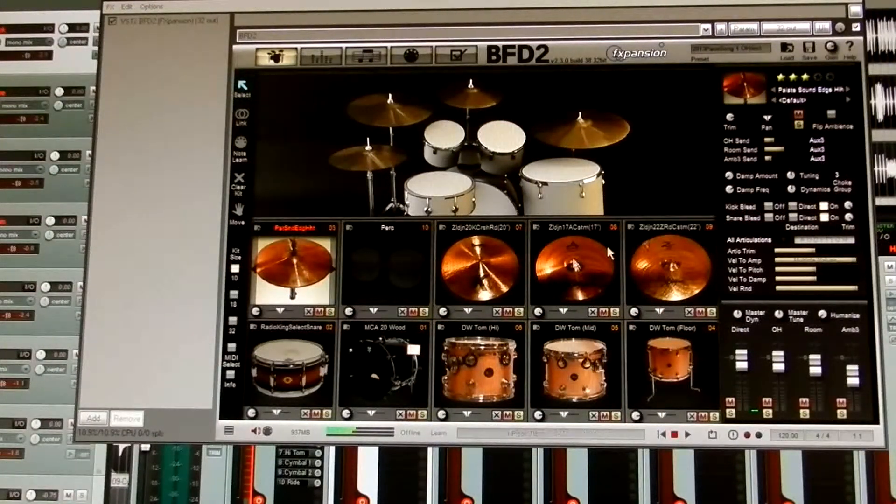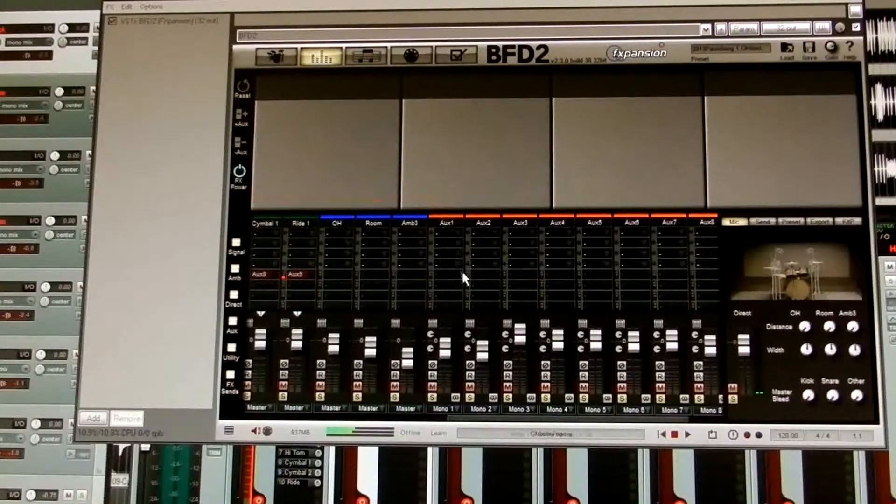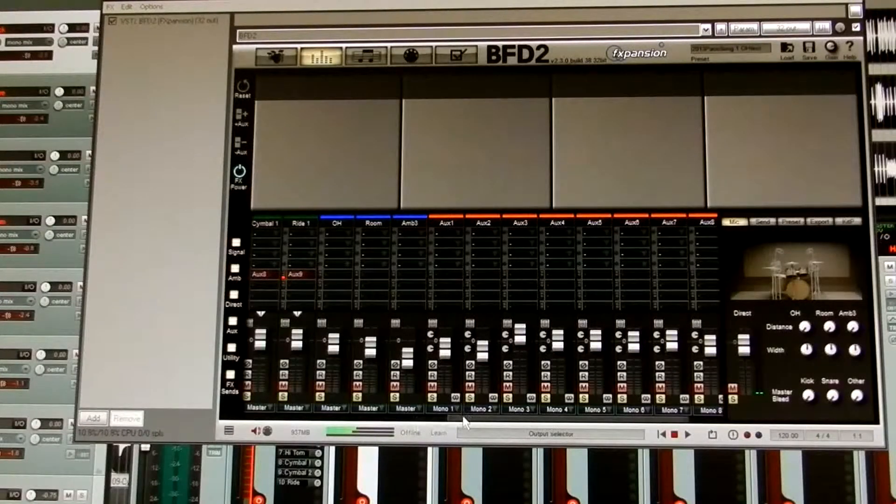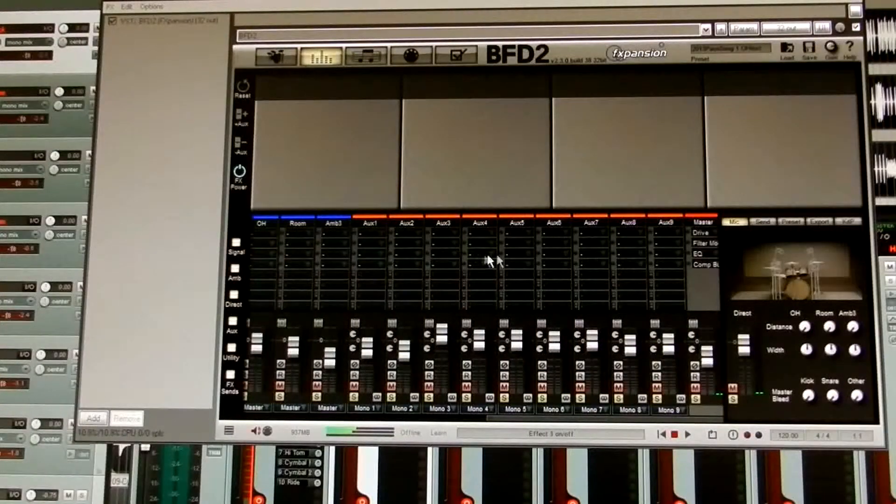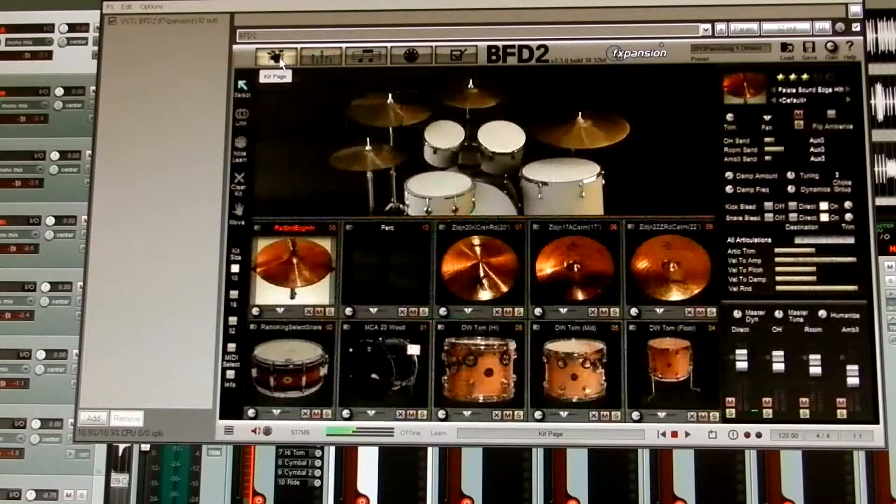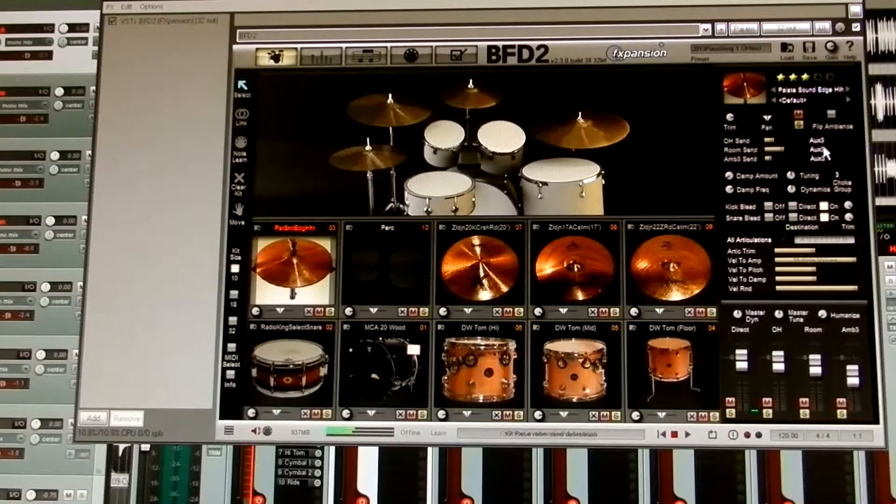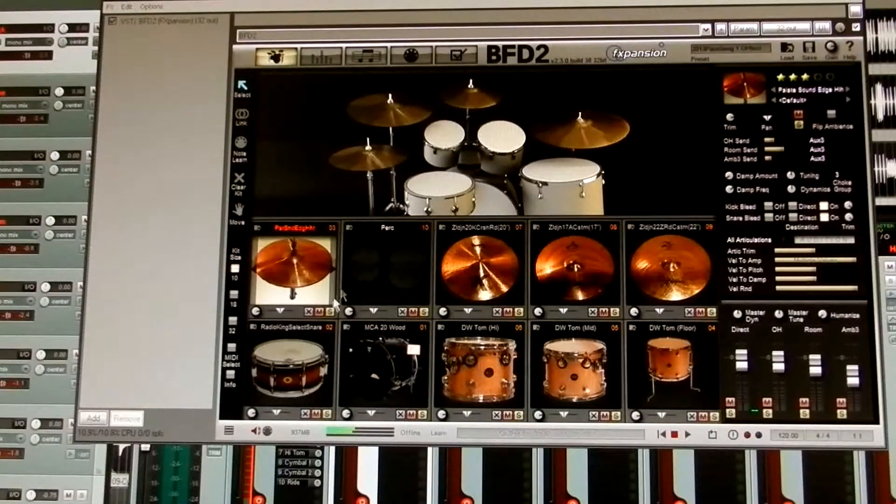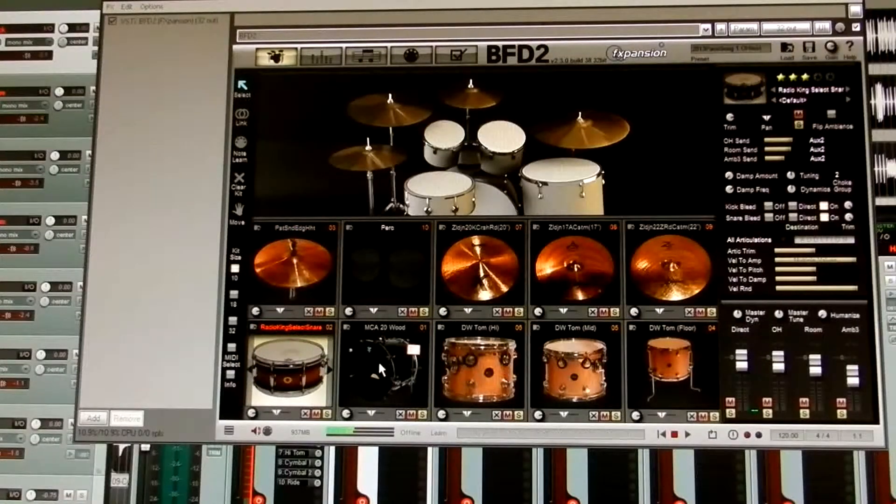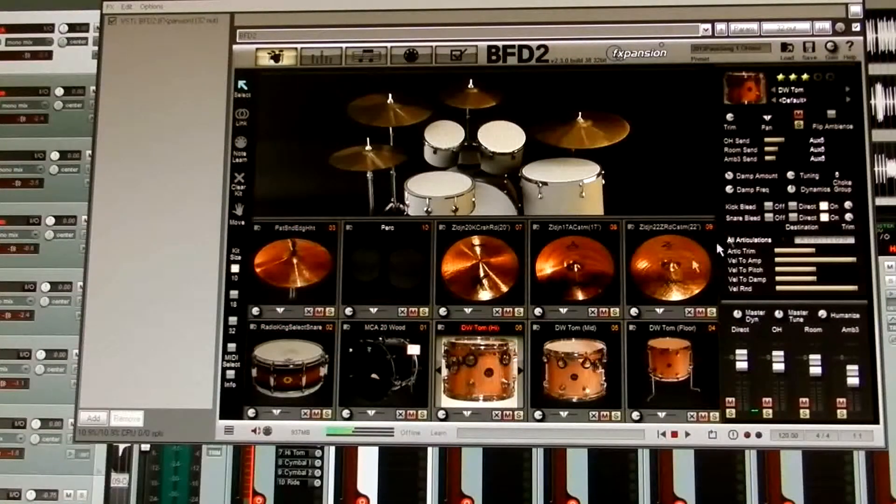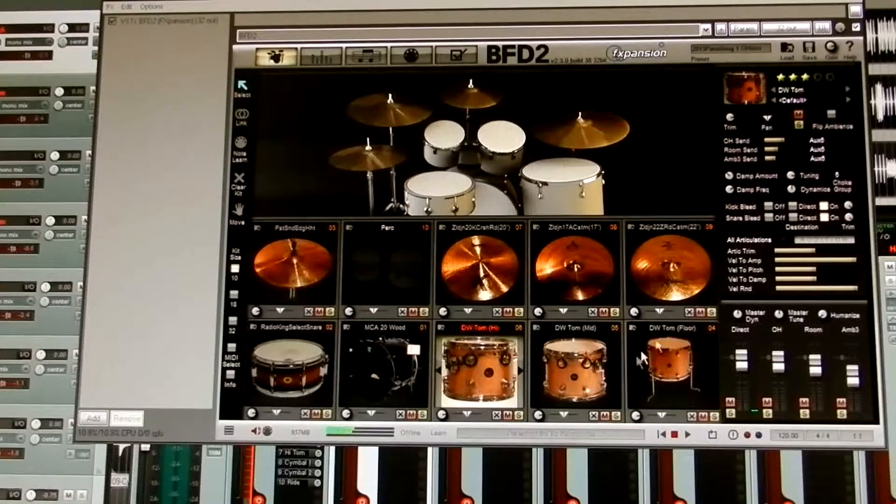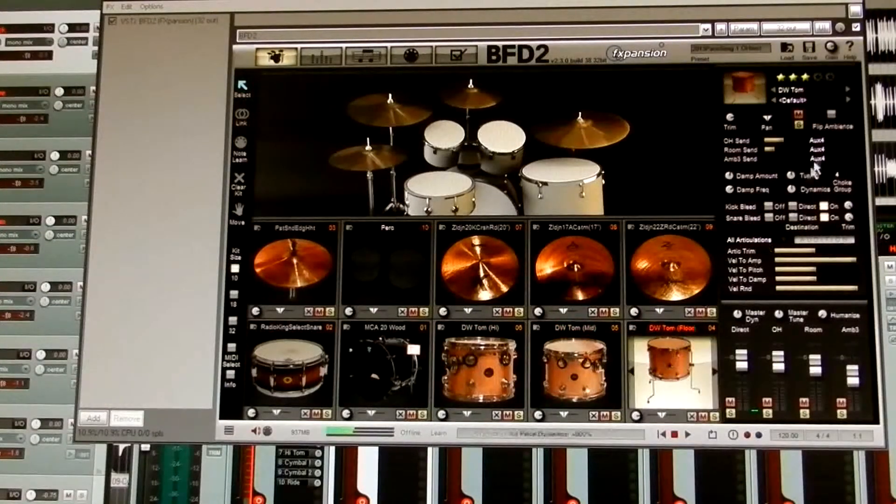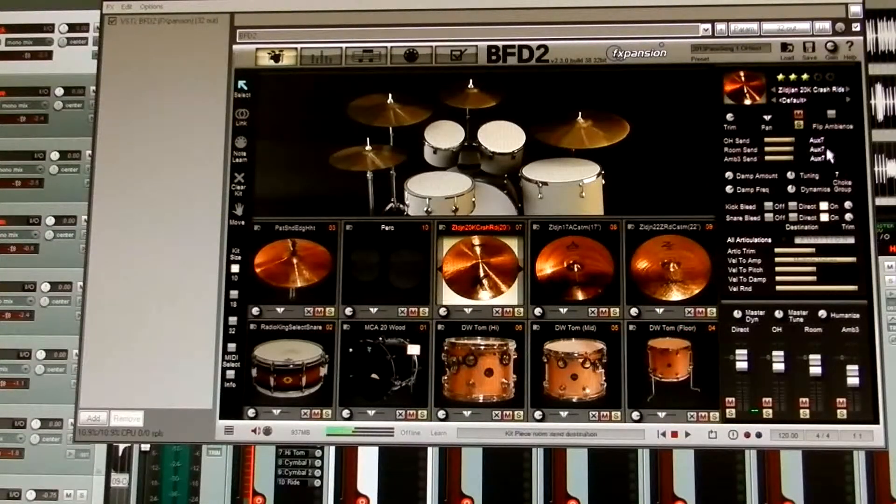So you just match them up the way you did here in the mixer window. So all your kit pieces have their own auxiliary channel. You want to make sure that that gets matched up here for each kit piece. So the snare's on auxiliary two, the kick's on auxiliary one, the high tom auxiliary six, the medium tom auxiliary five, low tom auxiliary four, and so forth.